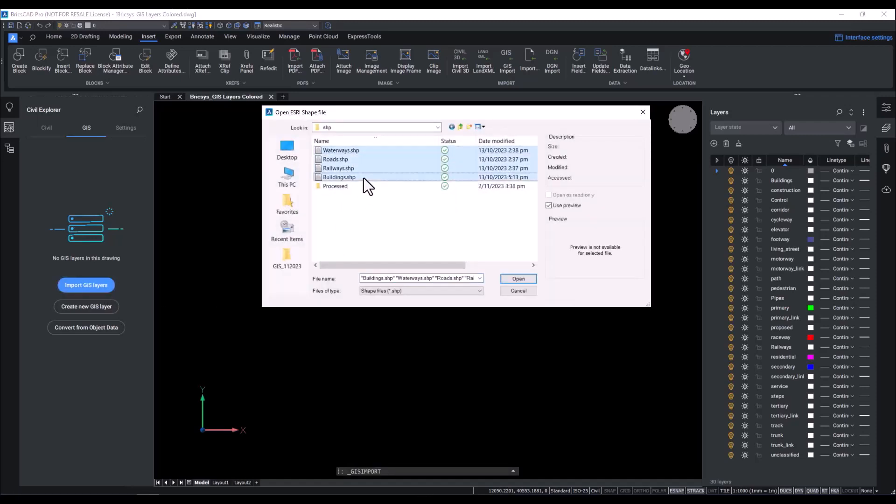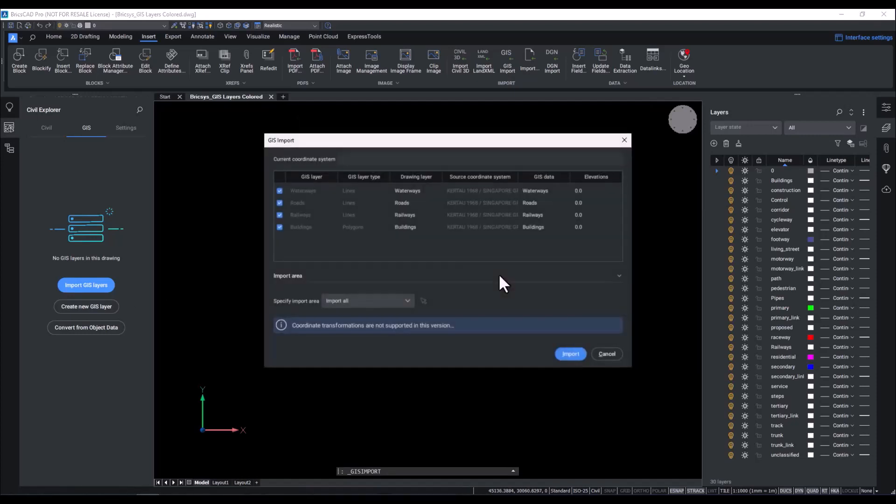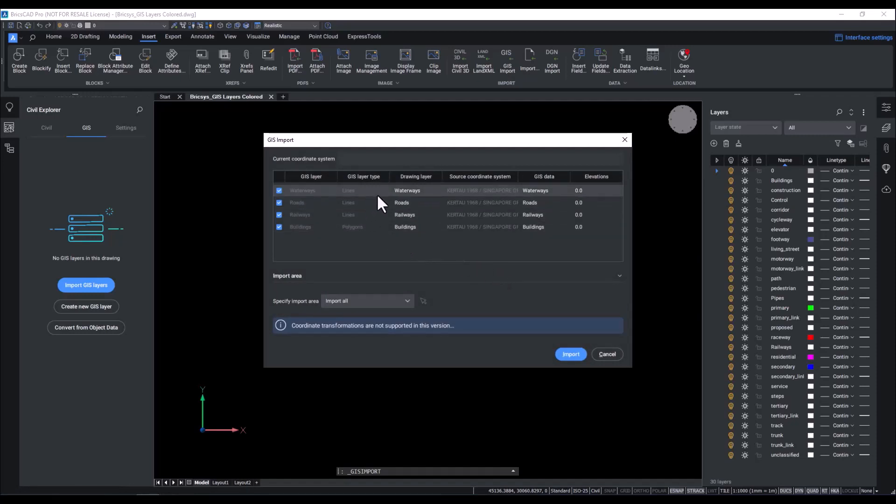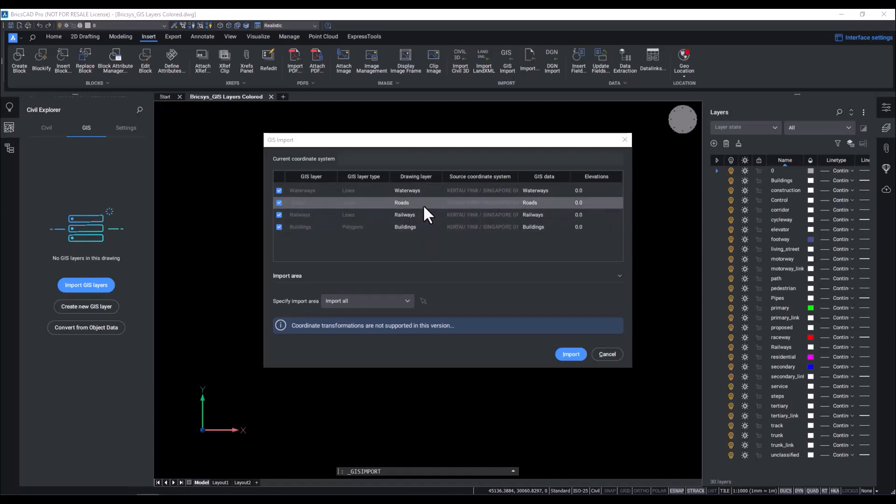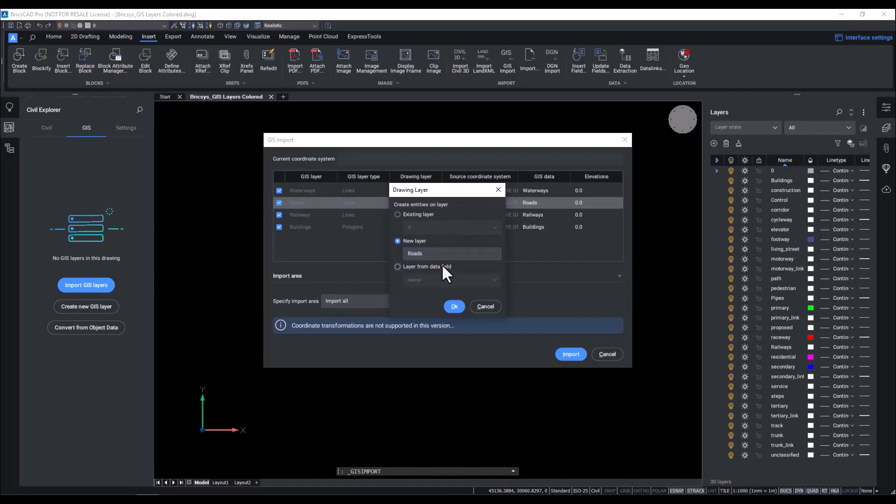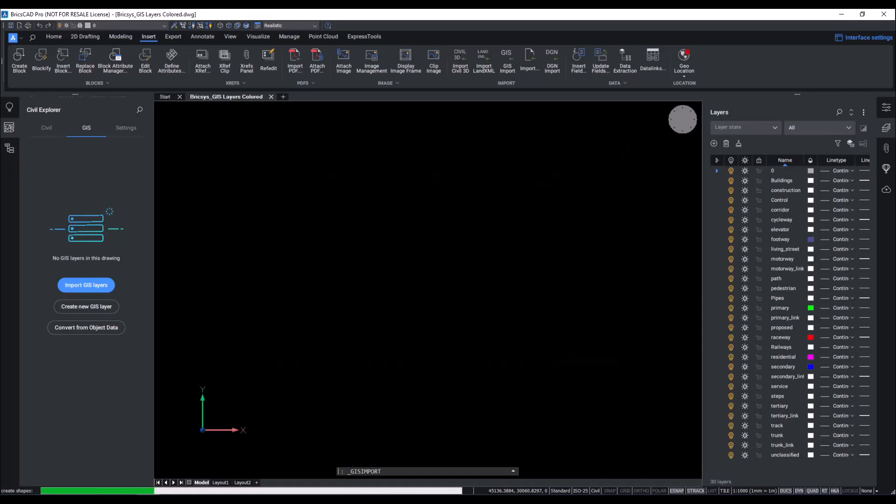For today, I want to bring in the roads, railways, buildings, and waterways of central Singapore. Once we have imported these shapefiles, you will be directed to the GIS import window, where you can review information about your schema, like the GIS layer, source coordinate system, which in this case is Singapore Grid, and layer types. You also have the option to assign the data to specific drawing layers. For example, for the roads, I have the option to assign to an existing layer, a new layer, or a layer from data fields. I'm going to do layer from data field, and then by type. I can also specify the import area, but let's just import it all for today.